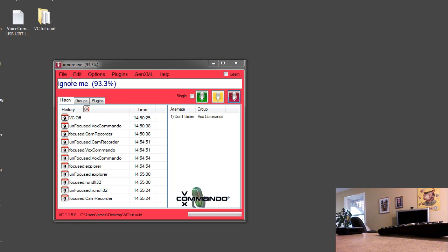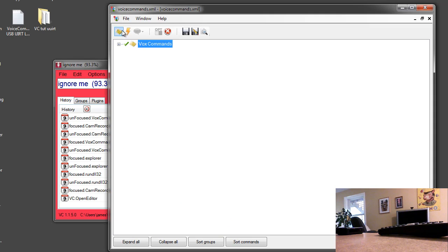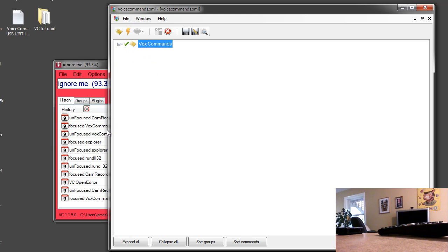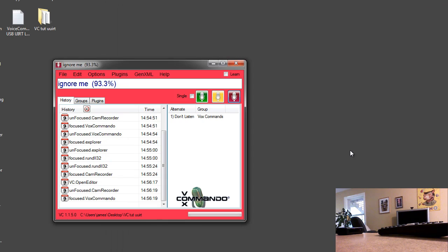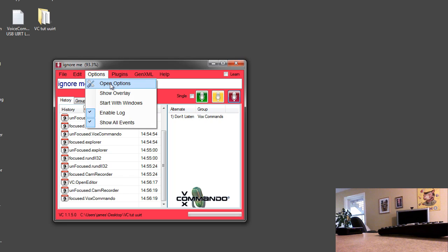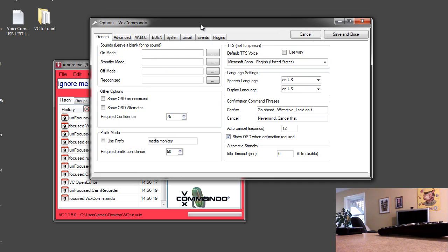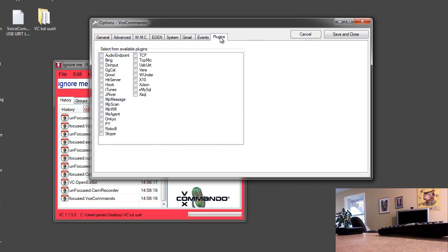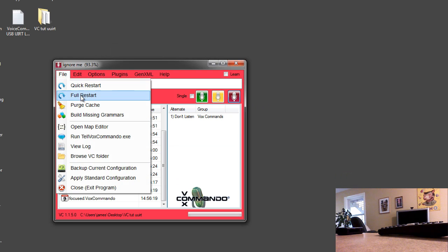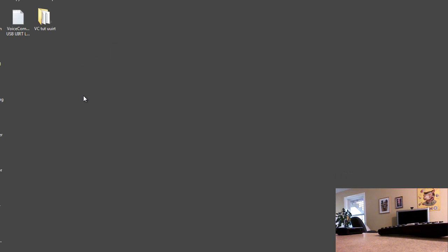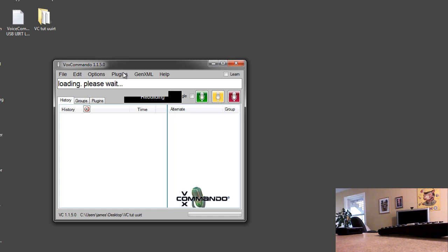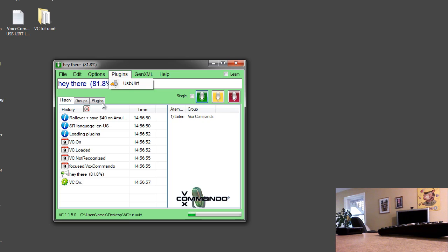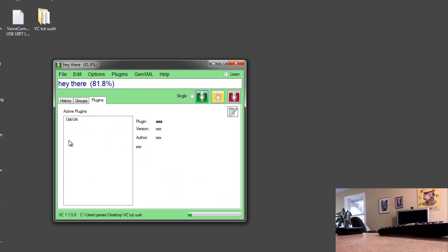I have cleared this out so that we just have the basic listen and don't listen commands. And I have no plugins installed. So you will want to make sure that you have your USB UIRT plugged in and the drivers installed or this demo won't work. And you will want to enable this USB UIRT plugin in VoxCommando. Save and then do a full restart. And then you will see the USB UIRT in your plugins dropdown and in your plugins tab.